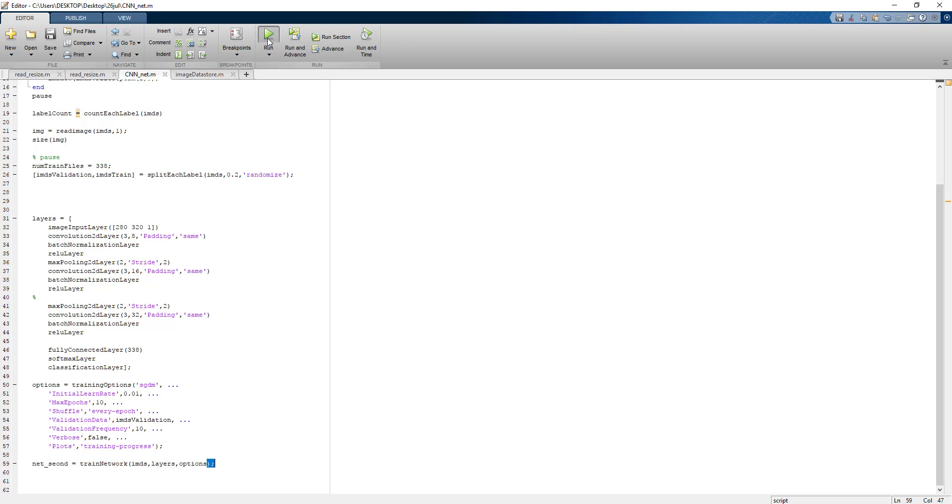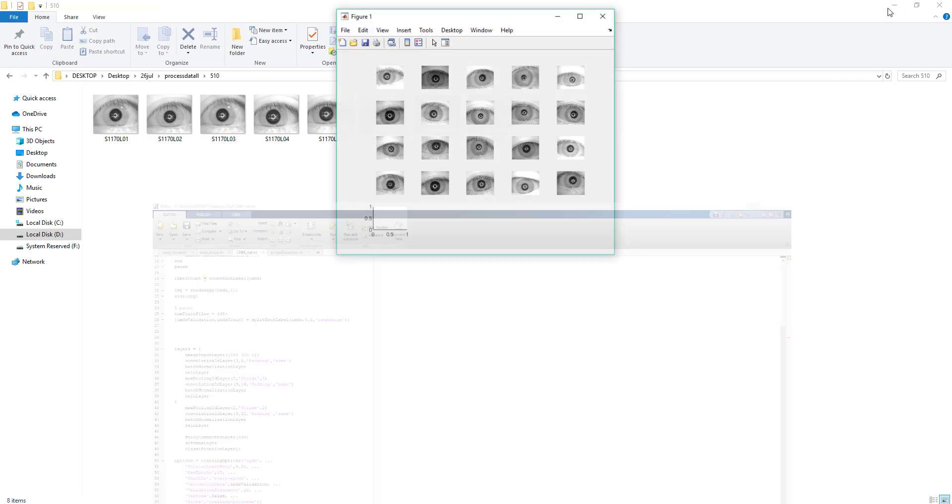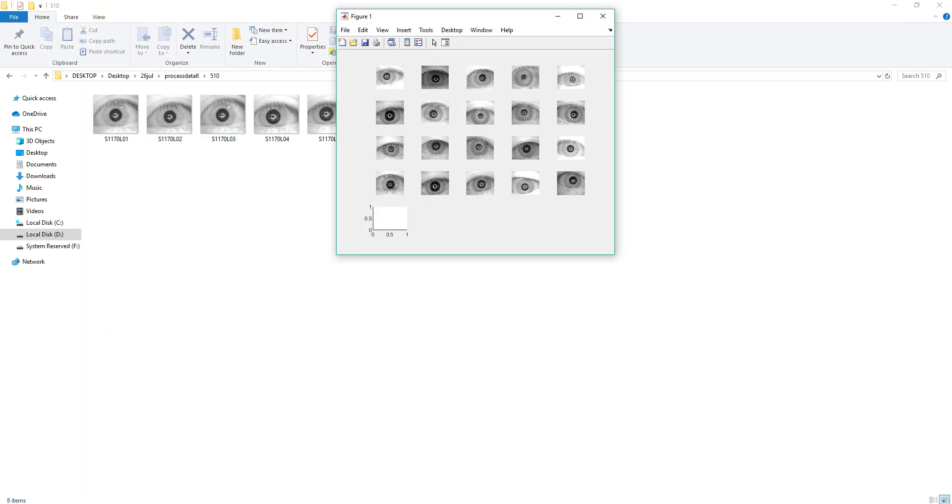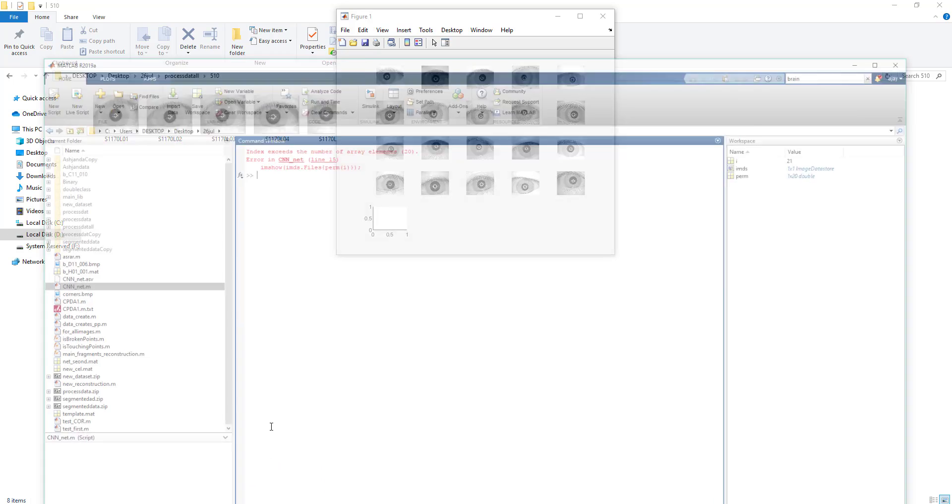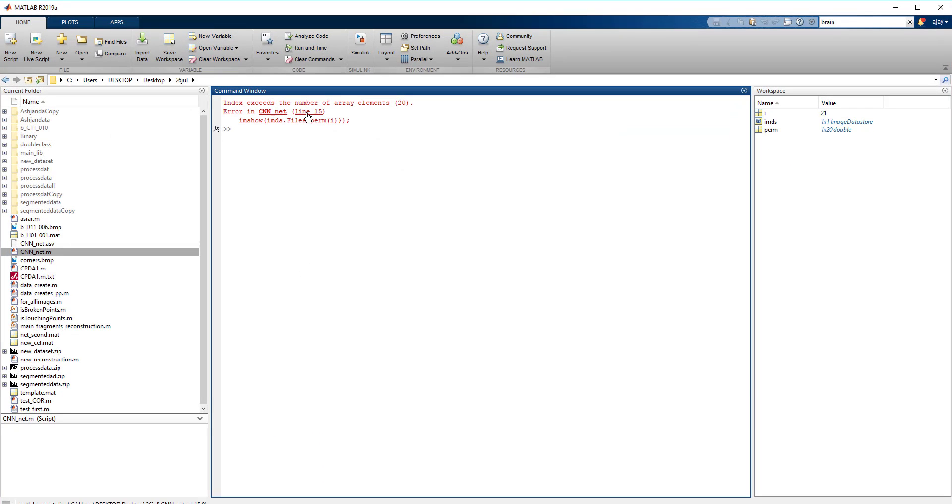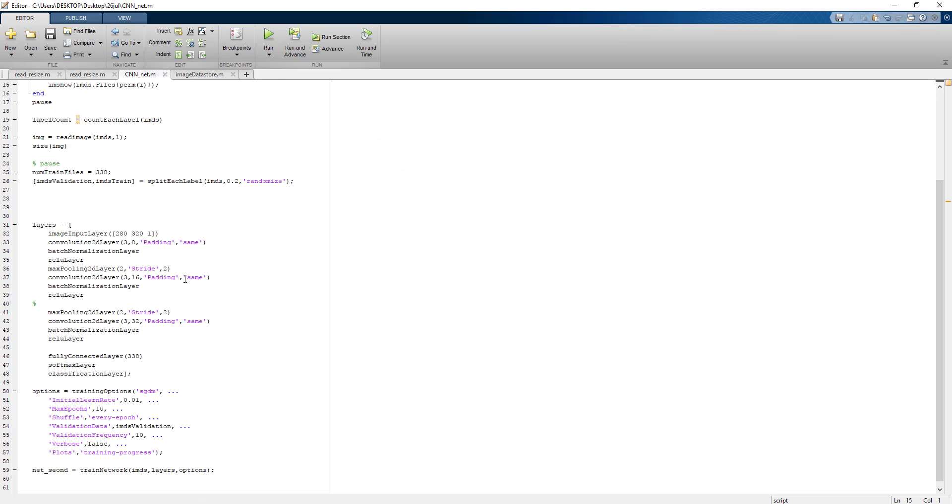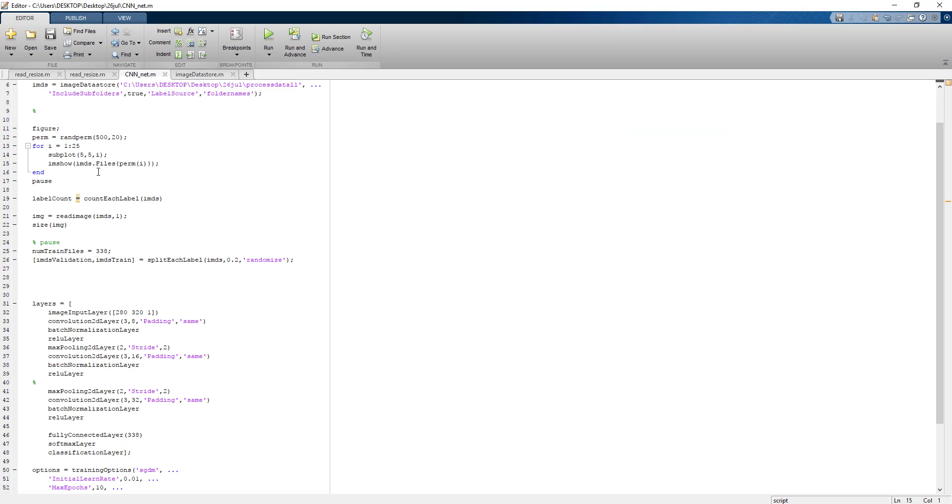Okay, so I got an error. Always it happens with me. Image permutation, okay sorry, I need to put here 25.